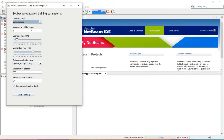Here you can see the number of neurons in the hidden layer. Our project has a three-layer architecture: input layer, output layer, and hidden layer. Here we can select how many neurons to include in the hidden layer.